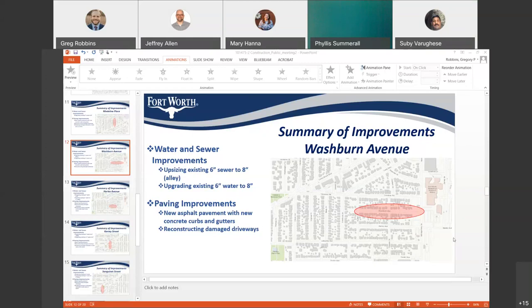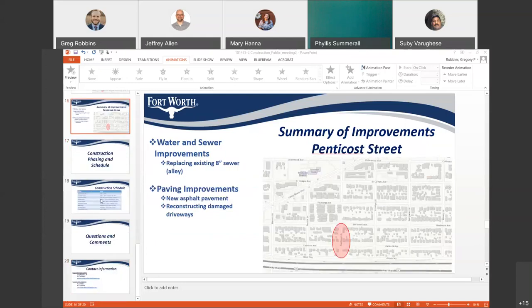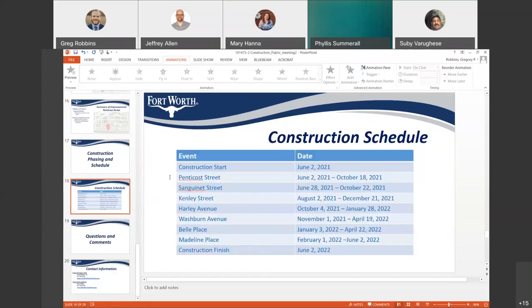Someone requested the construction dates be put back up on screen, so the schedule slide is now displayed again.